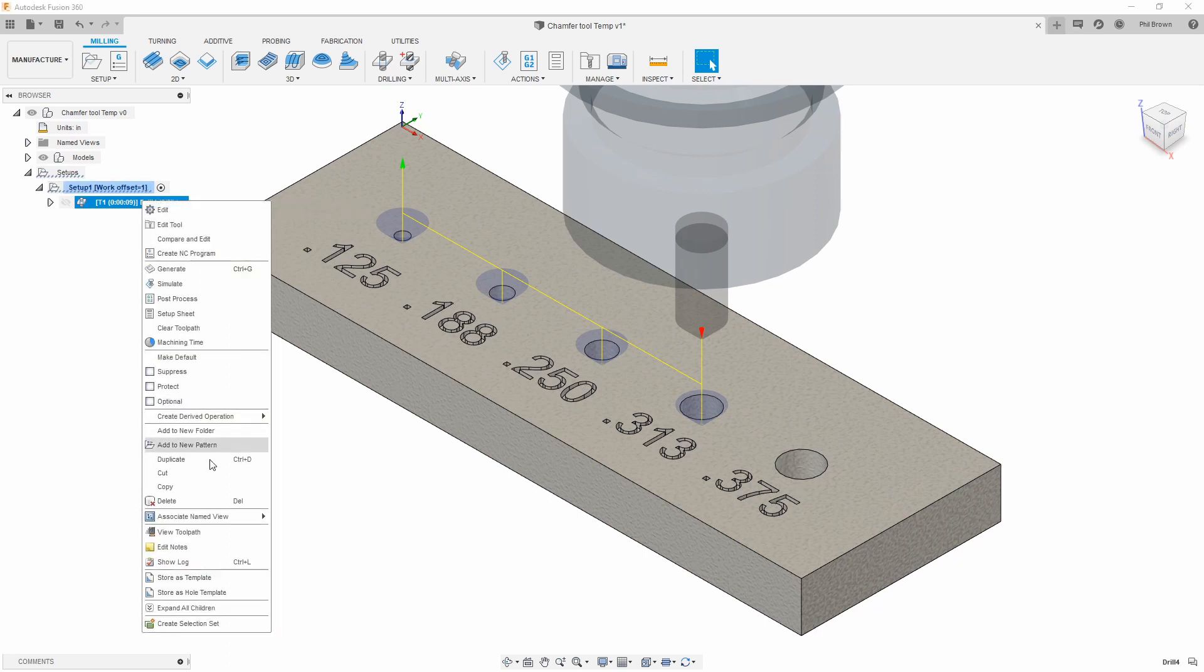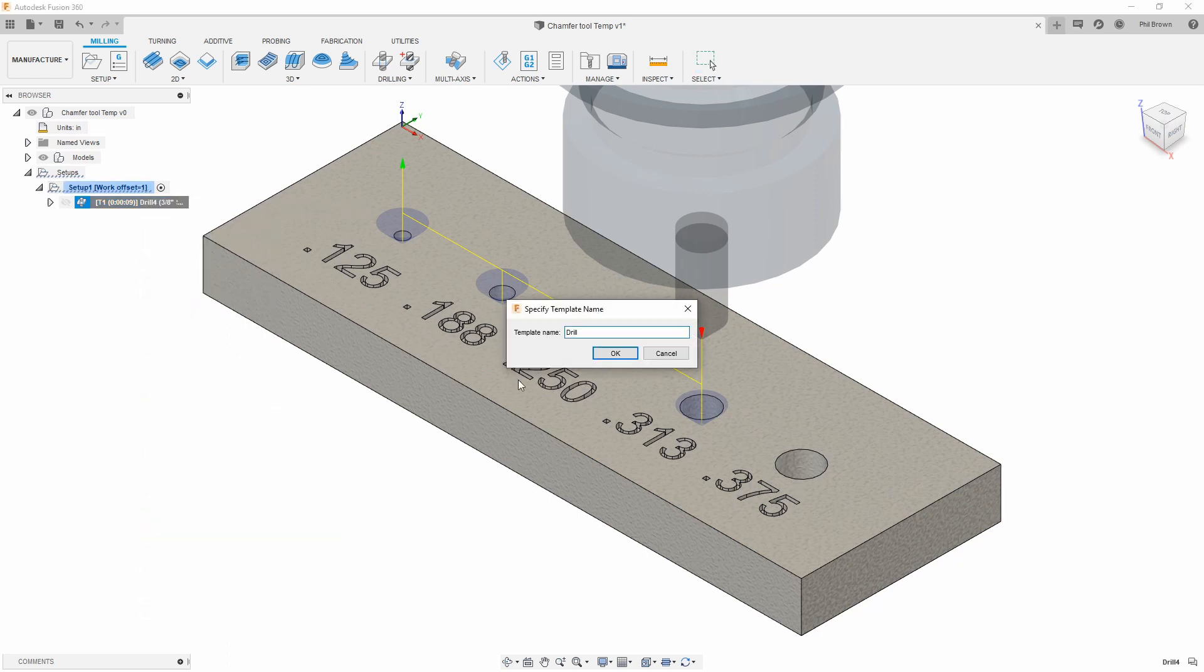I'm going to turn this into a template personally, so I have it for the future. I'm going to just say spot drill.